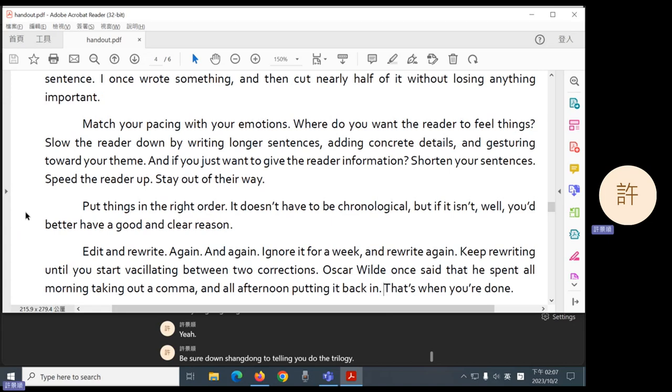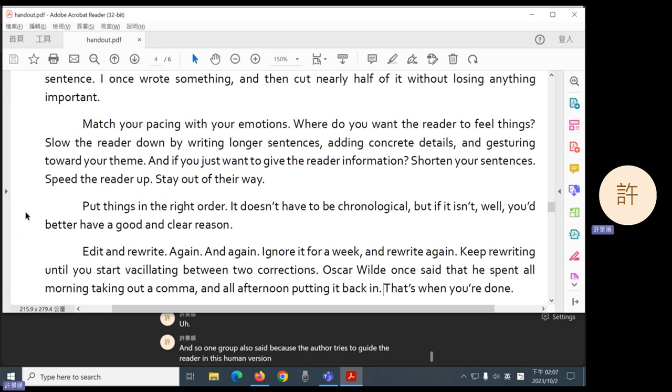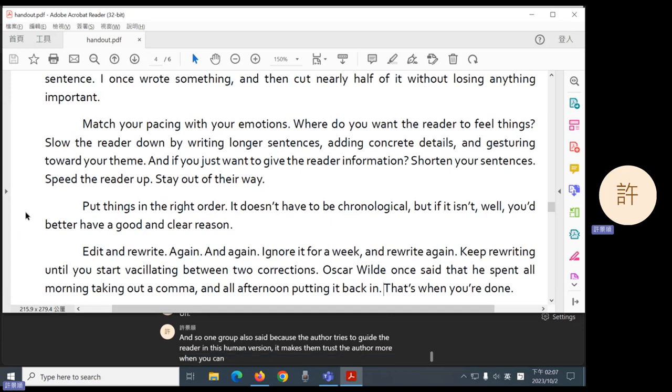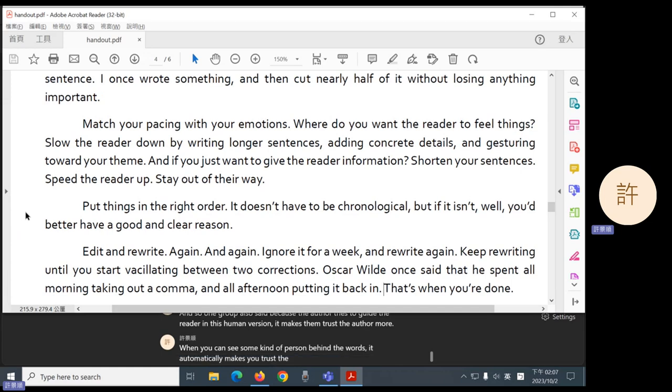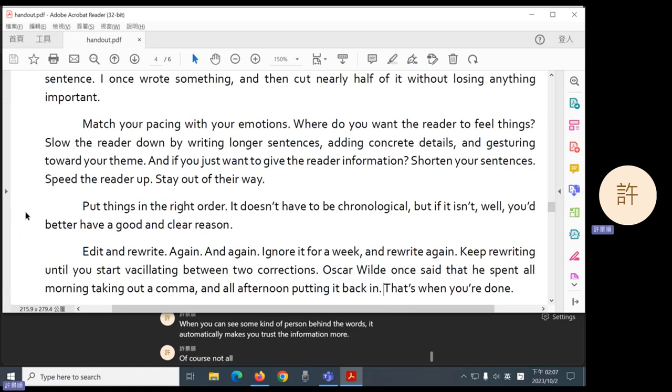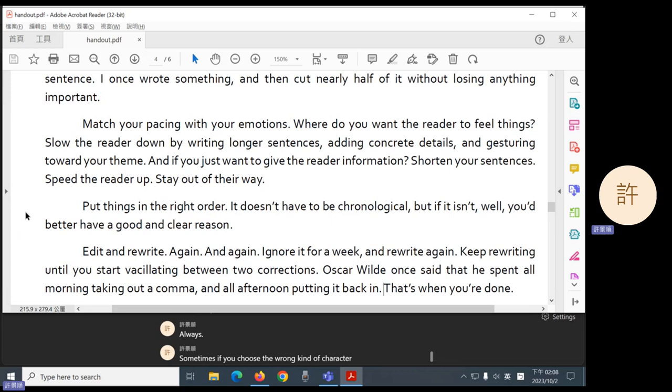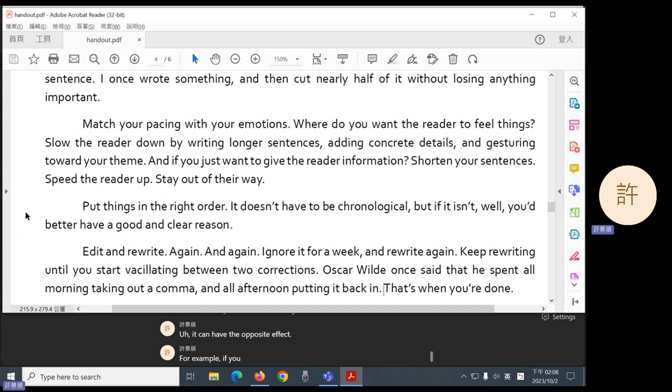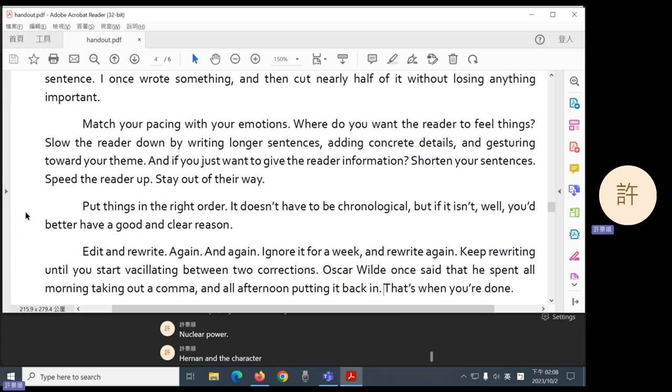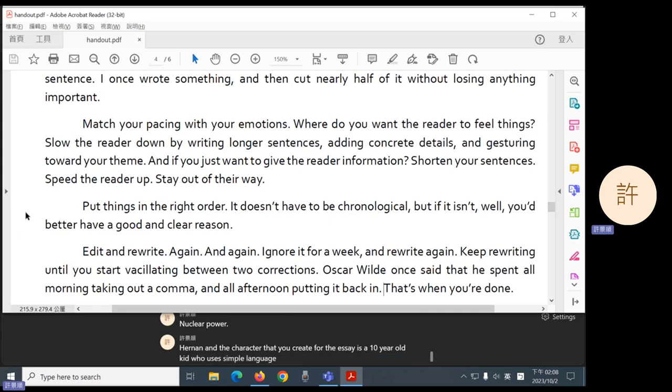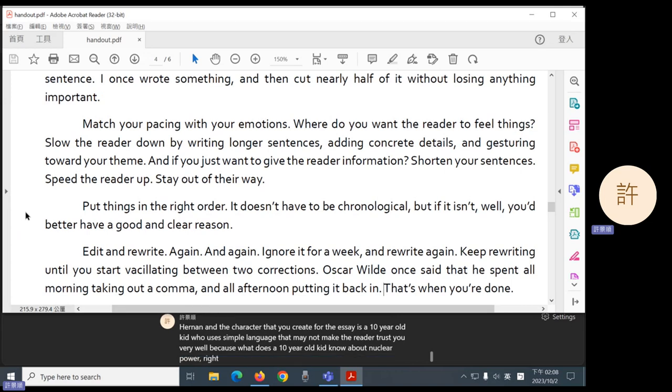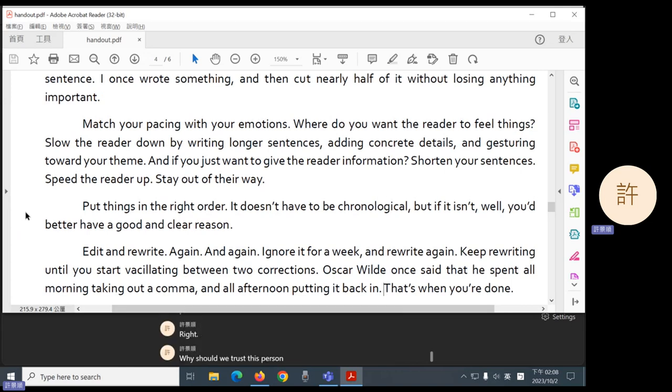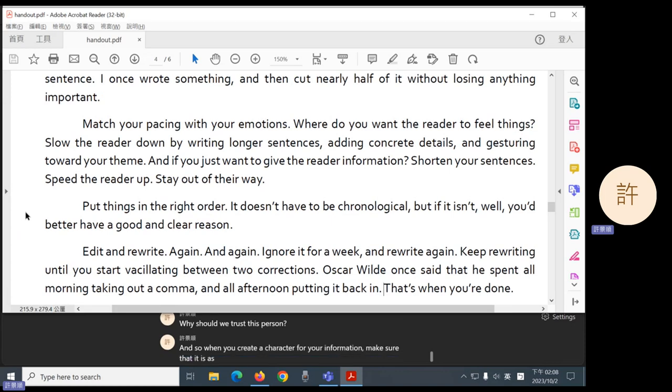And so one group also said, because the author tries to guide the reader in this human version, it makes them trust the author more. When you can see some kind of person behind the words, it automatically makes you trust the information more. Of course, not always. Sometimes if you choose the wrong kind of character, it can have the opposite effect. For example, if you write an essay about nuclear power, and the character that you create for the essay is a 10-year-old kid who uses simple language, that may not make the reader trust you very well. Because what does a 10-year-old kid know about nuclear power, right? Why should we trust this person?